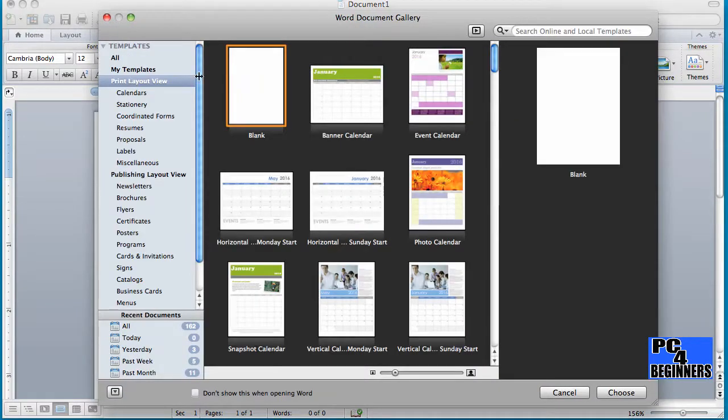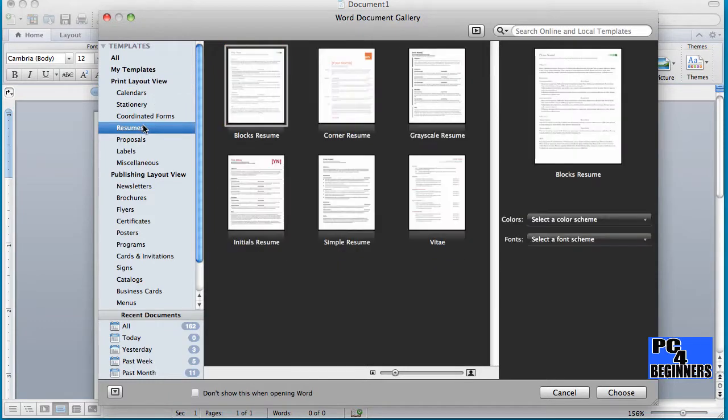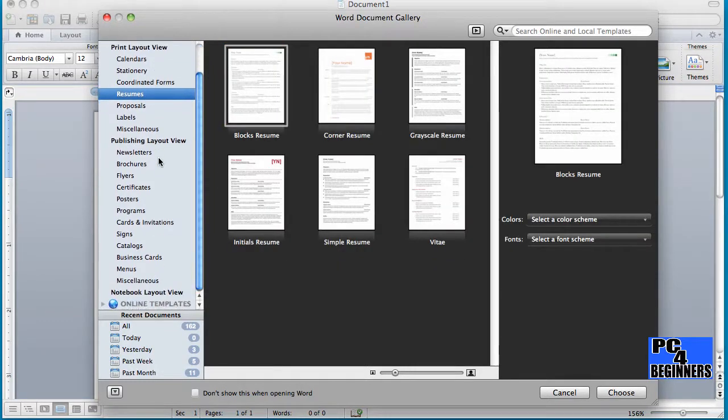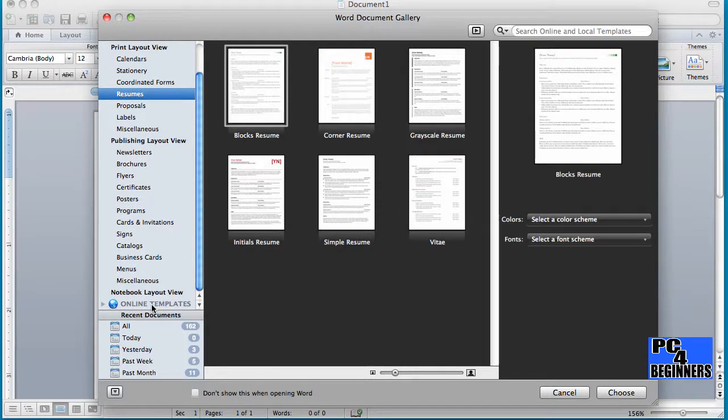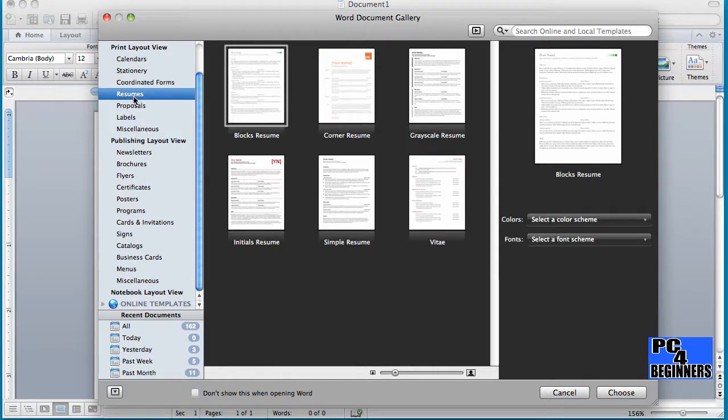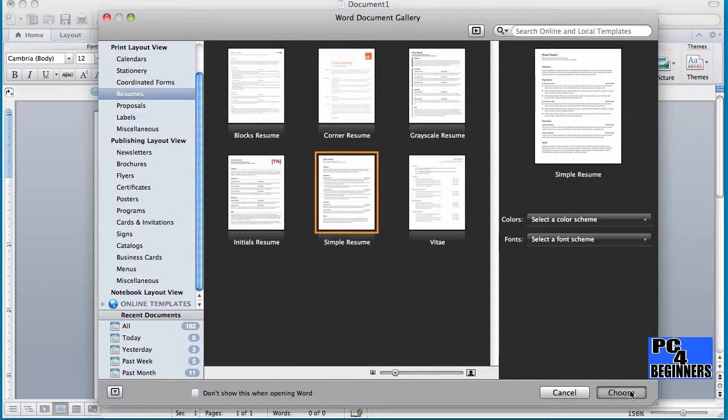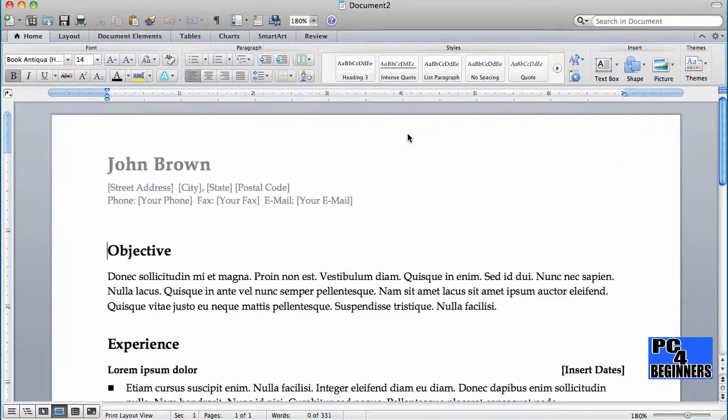Once you get the templates, you can select one from the resume section. There's also online templates that you can select from, but today I'm going to be using one that's already installed in the resume. For this tutorial, I will be using a simple resume, which is one most people have. So once you click that, then you click Choose.